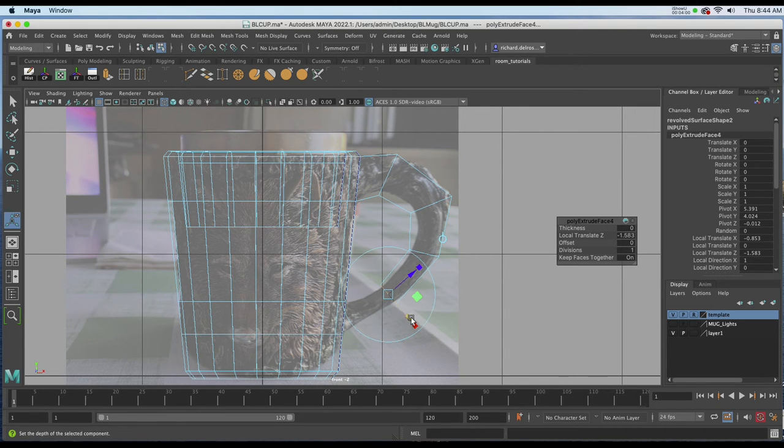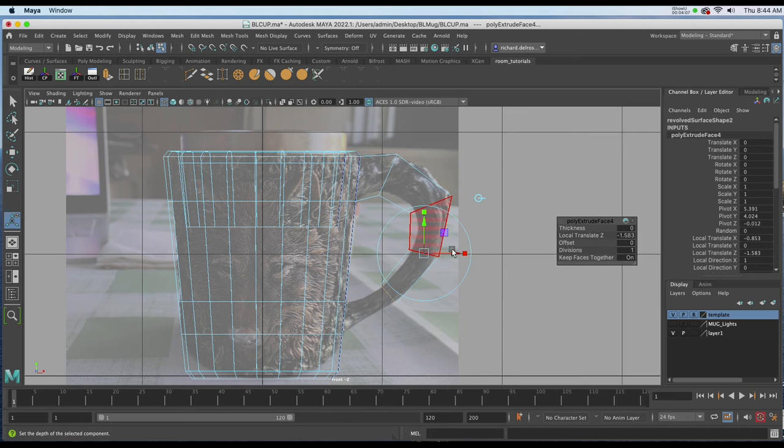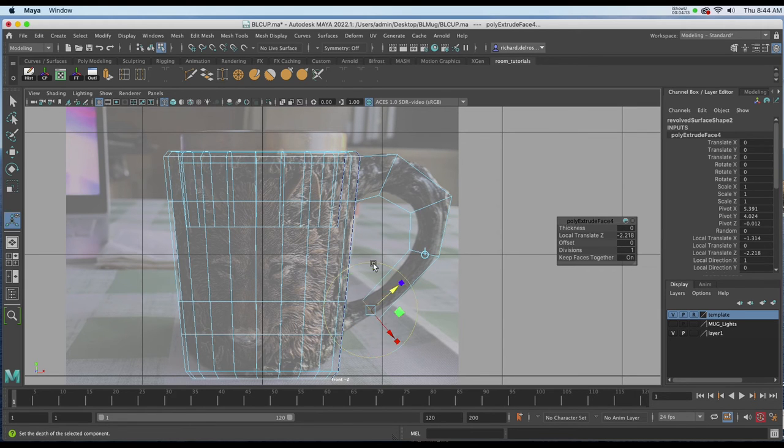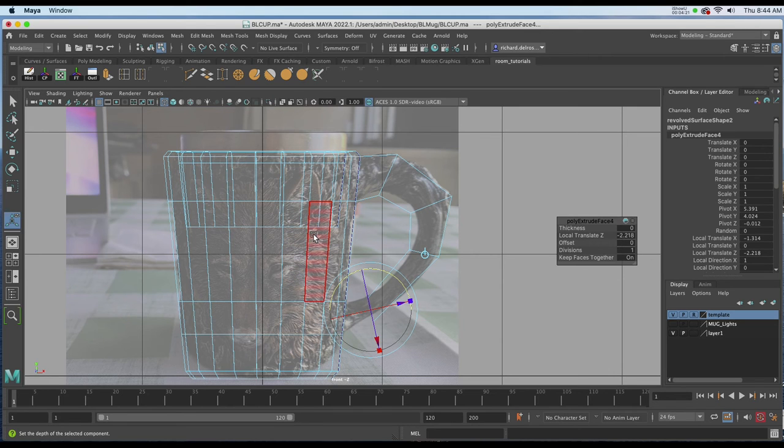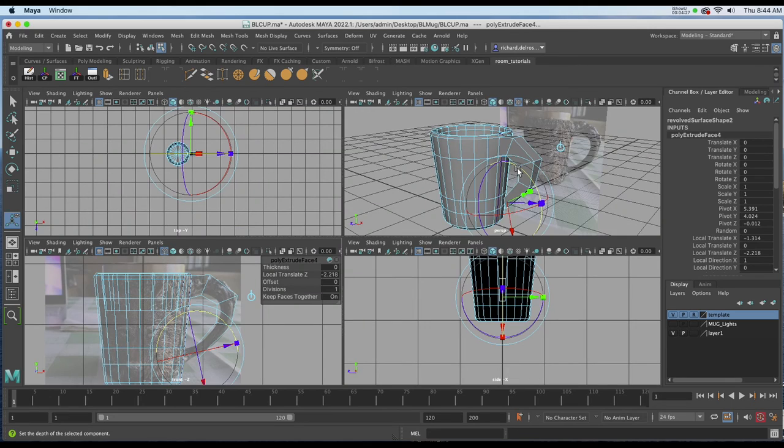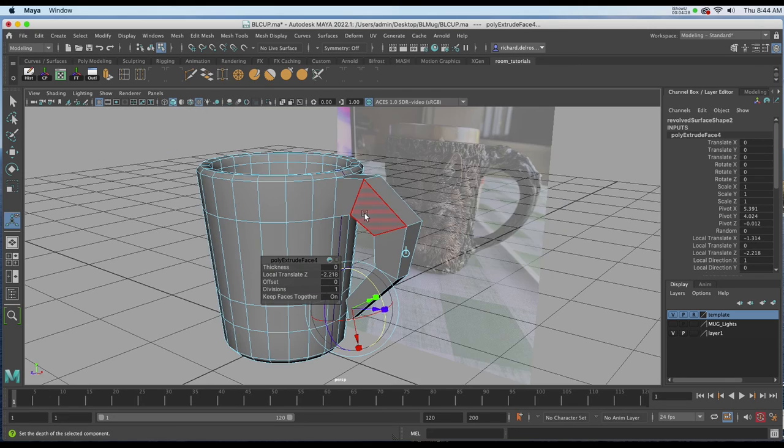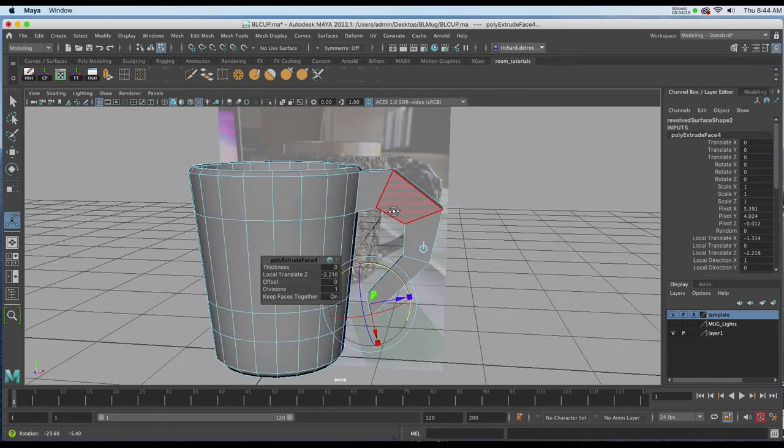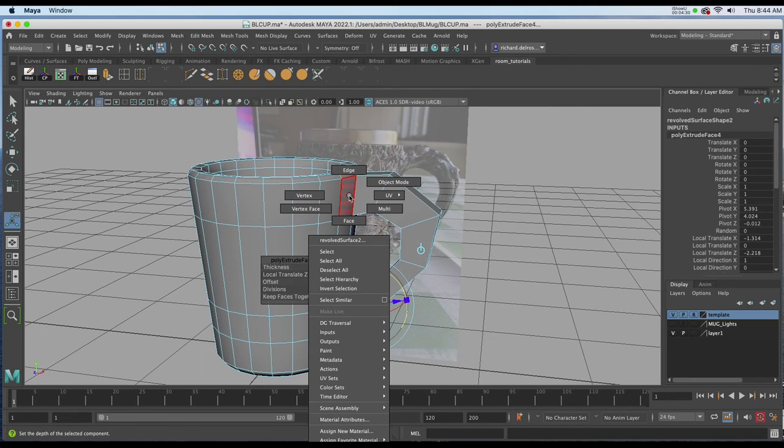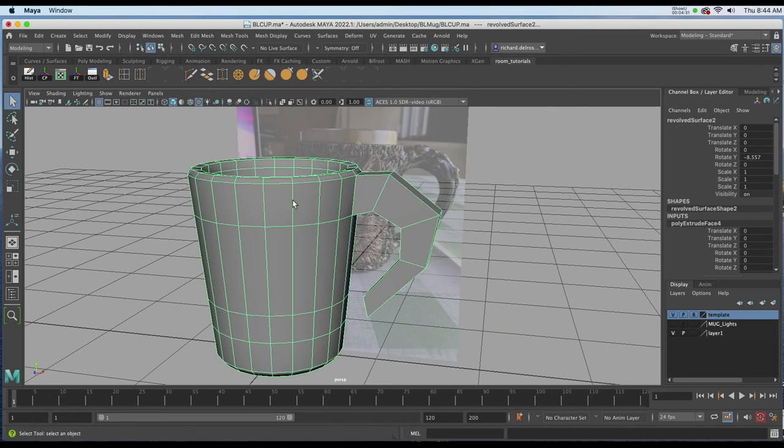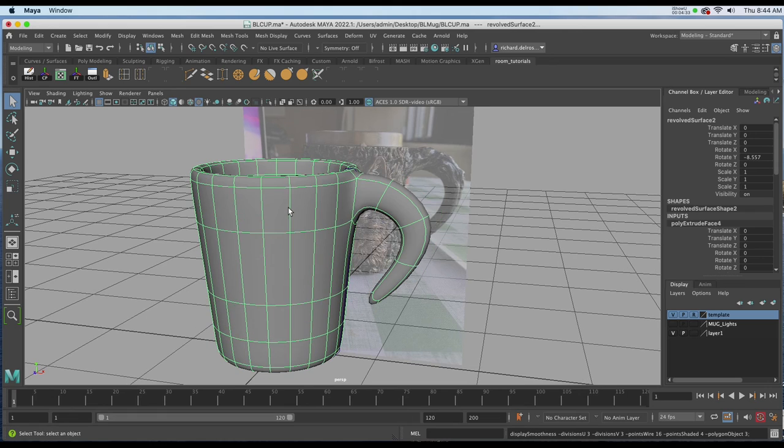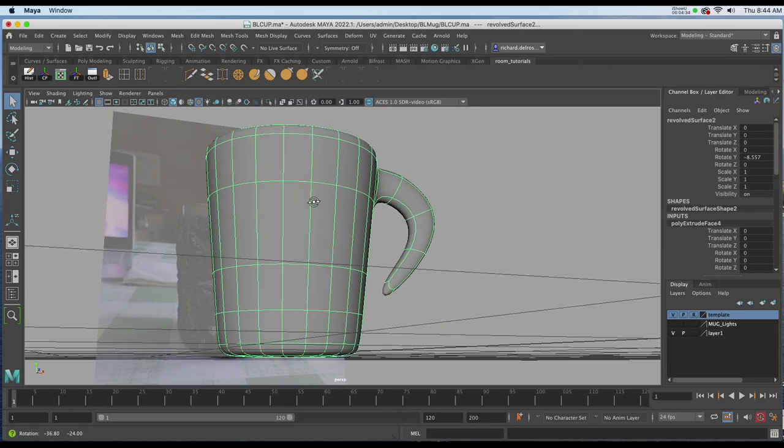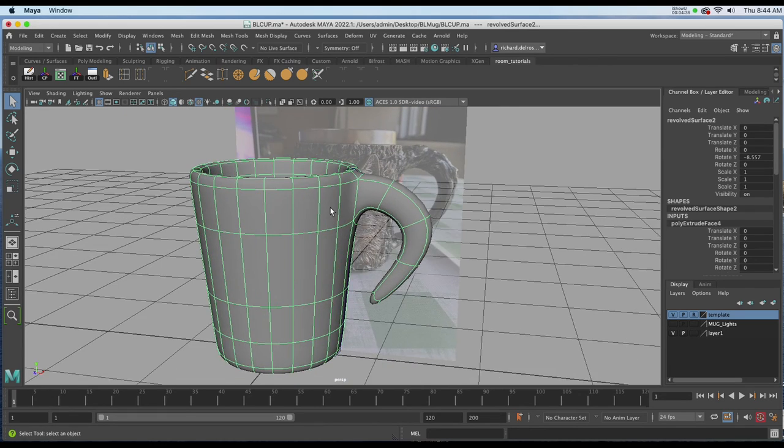I'll hit G again and add one more. I'm stopping short of where it would meet the other part of our geometry because we're going to be using a weld tool to do that. If we go to a perspective view now, we have something like this. I'm going to go to my object mode for a moment and hit three on the keyboard. You can see kind of what we've got.